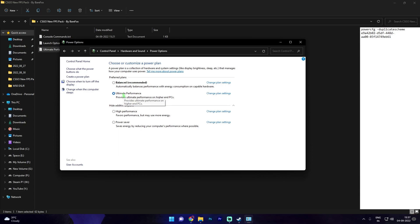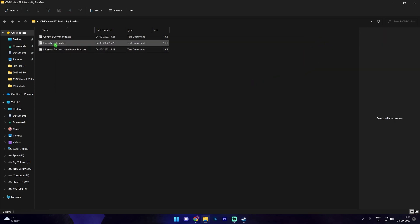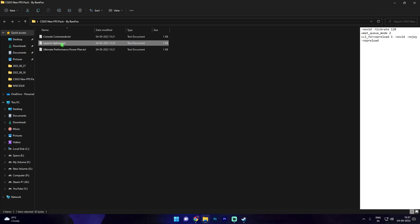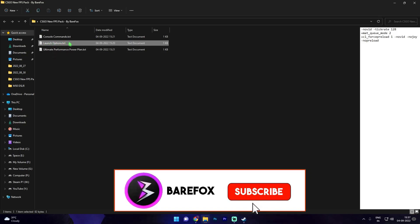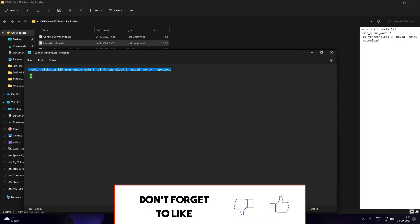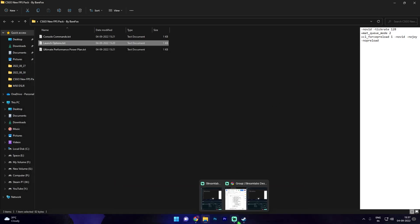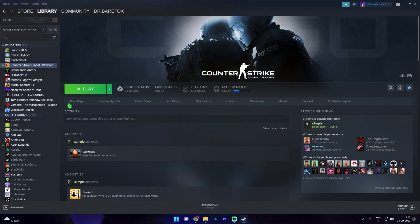Now open up the second file that is the launch options and in here you will find a whole string again. Simply copy it, go to Steam and where you have your CSGO installed, simply right click on this, go to properties.